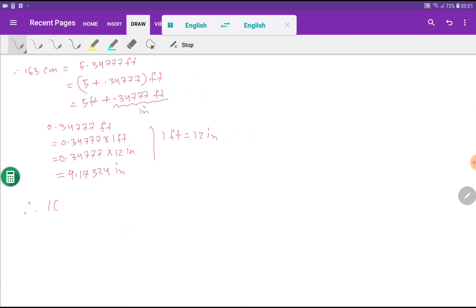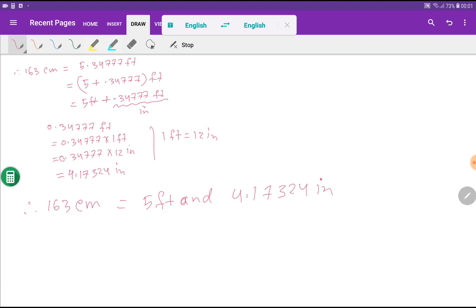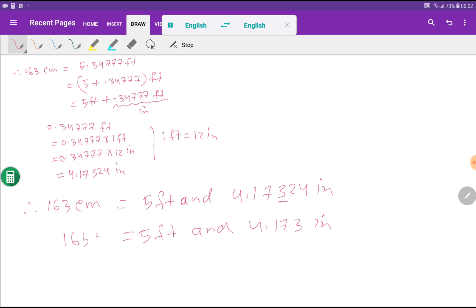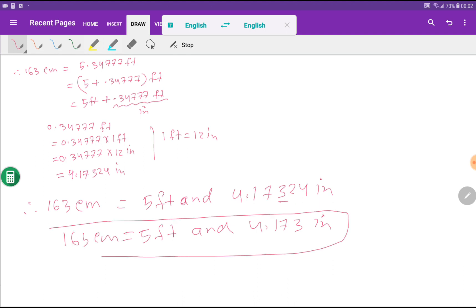So 163 centimeters equals 5 feet and 4.17324 inches. Rounding to 3 decimal places gives 5 feet and 4.173 inches, because the next digit 2 is less than 5, so we don't add 1 to the 3. Therefore, 163 centimeters equals 5 feet 4.173 inches. Thank you for watching this video.